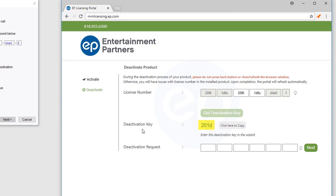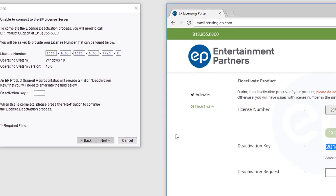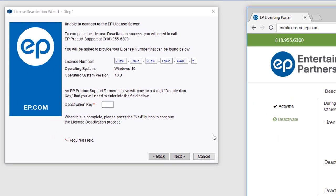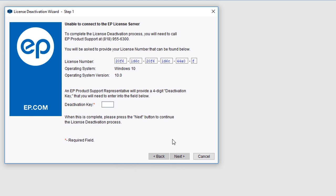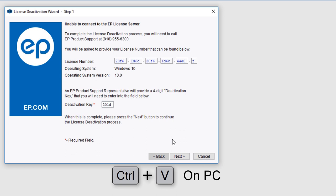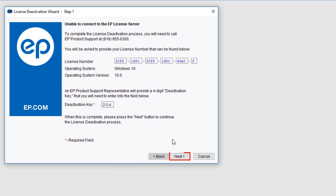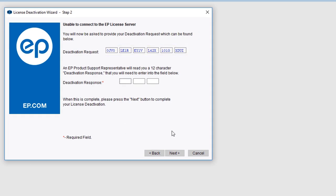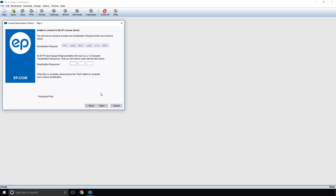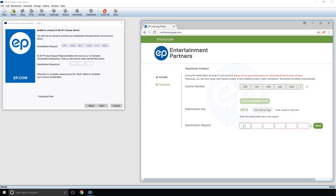Your deactivation key will appear. Select the Click Here to Copy button. Toggle back to the Deactivation Wizard. Click in the Deactivation Key field and then paste by pressing Command plus V on Mac or Control plus V on a PC. Then click the Next button. A deactivation request code will appear. Key in this code to the Deactivation Request field found in the self-service portal.